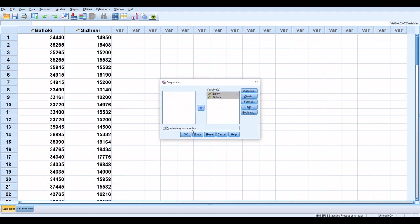Display frequencies - we do not need to display frequency table, so unclick this box.